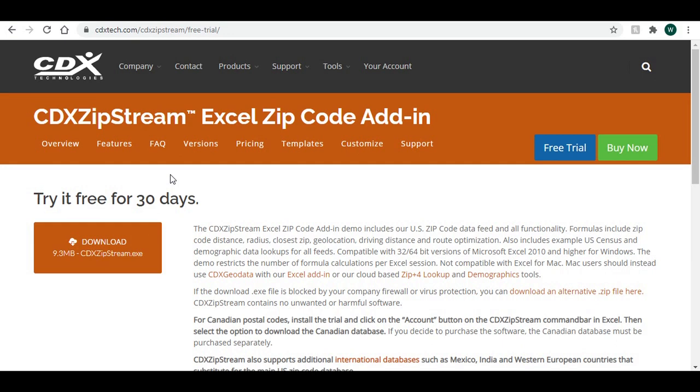A typical report requirement is to examine the coverage that this network has to its customer base. This is determined by calculating the percent of customers that are within an easily drivable distance.